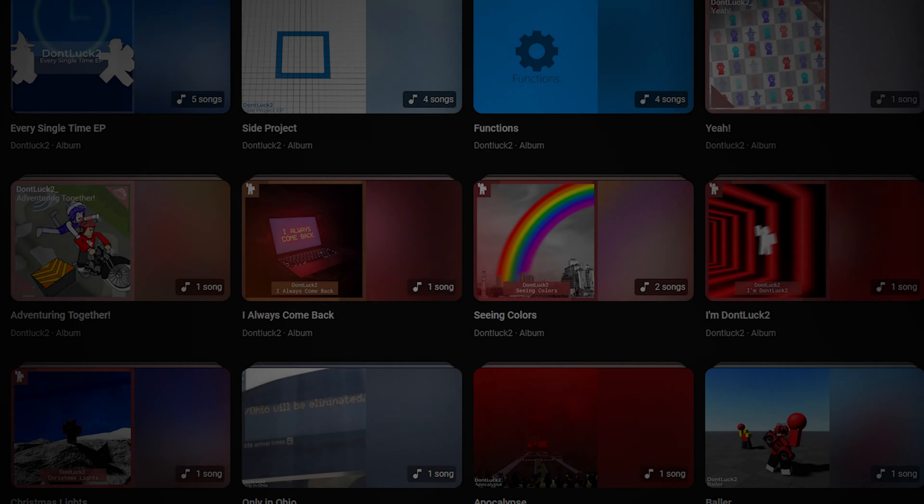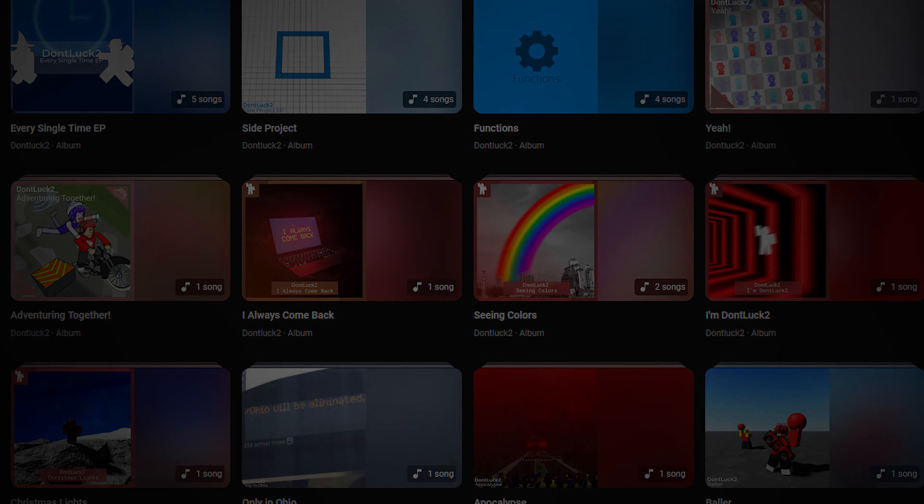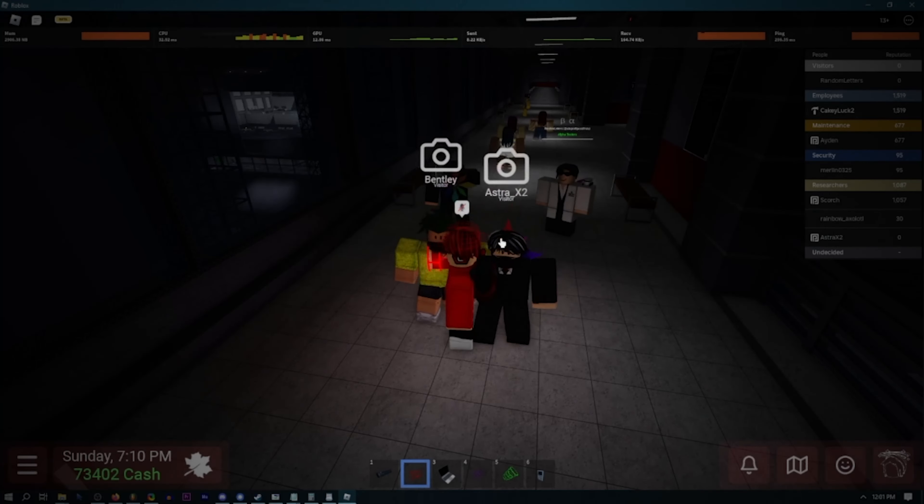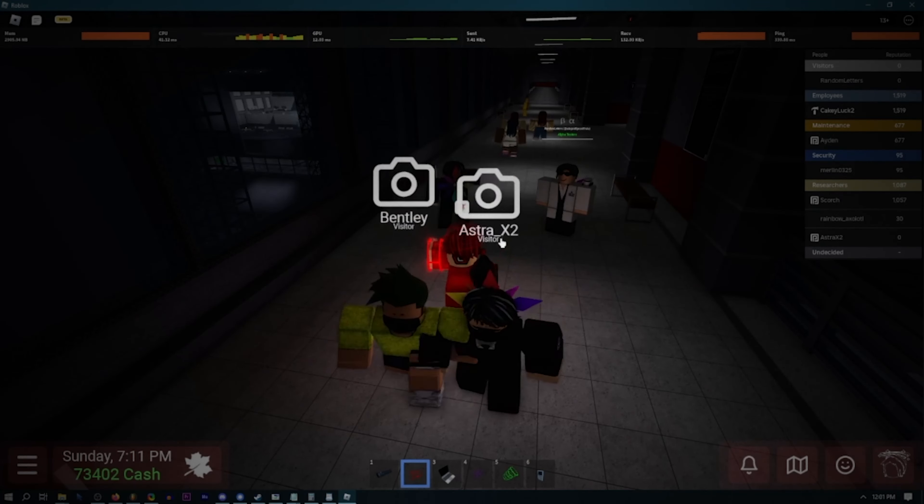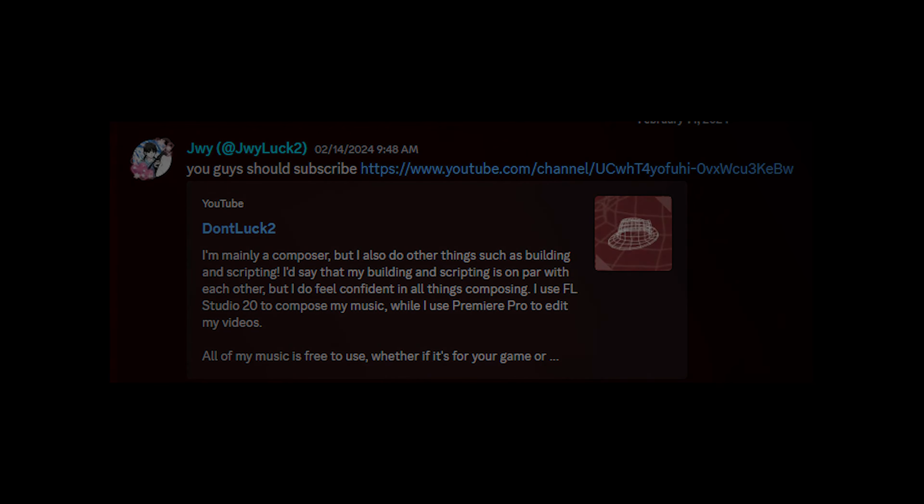Once again, I gotta thank you guys, whether if you had came here because of my music or maybe through other sources. I'm glad that you guys had stuck around.